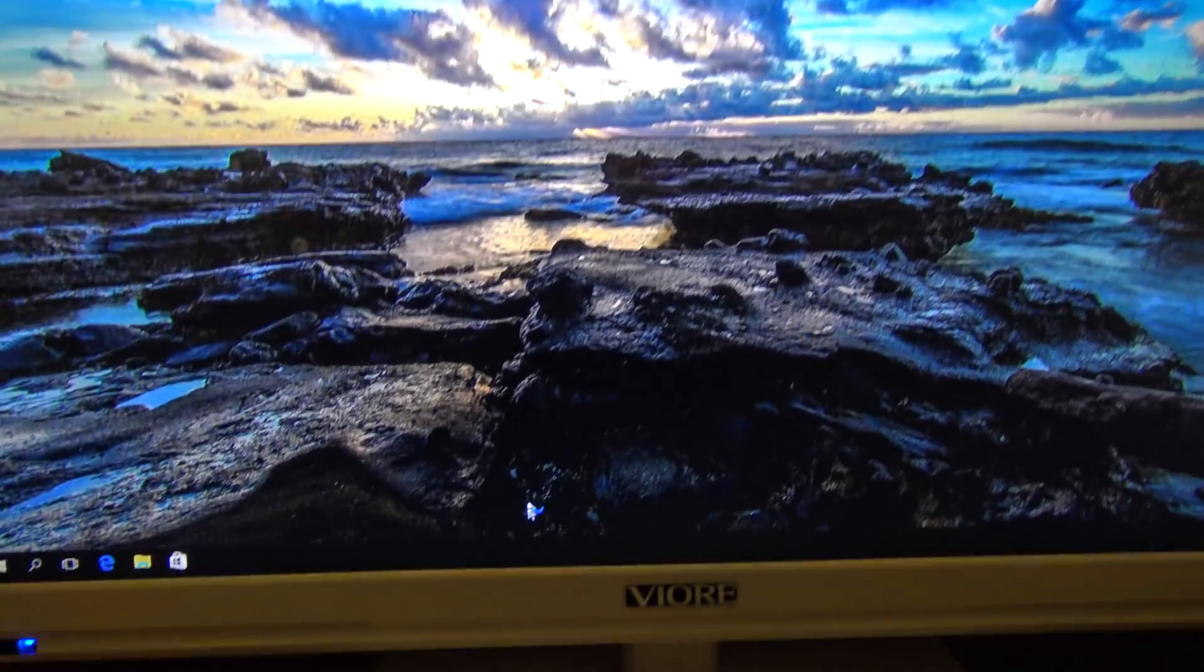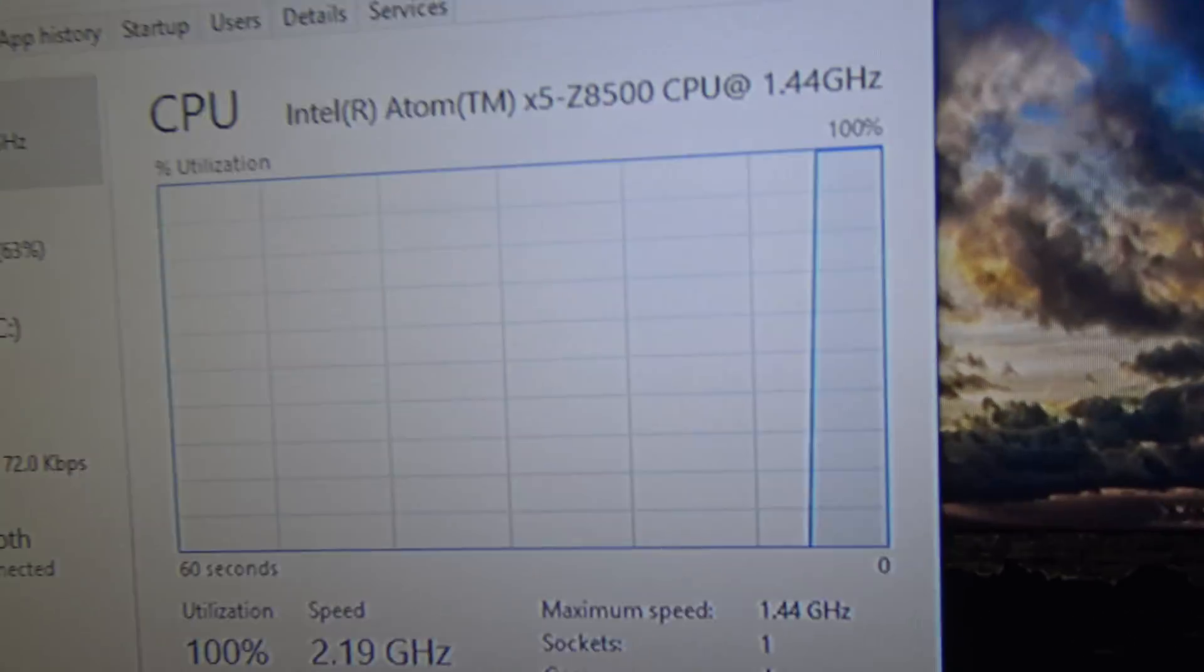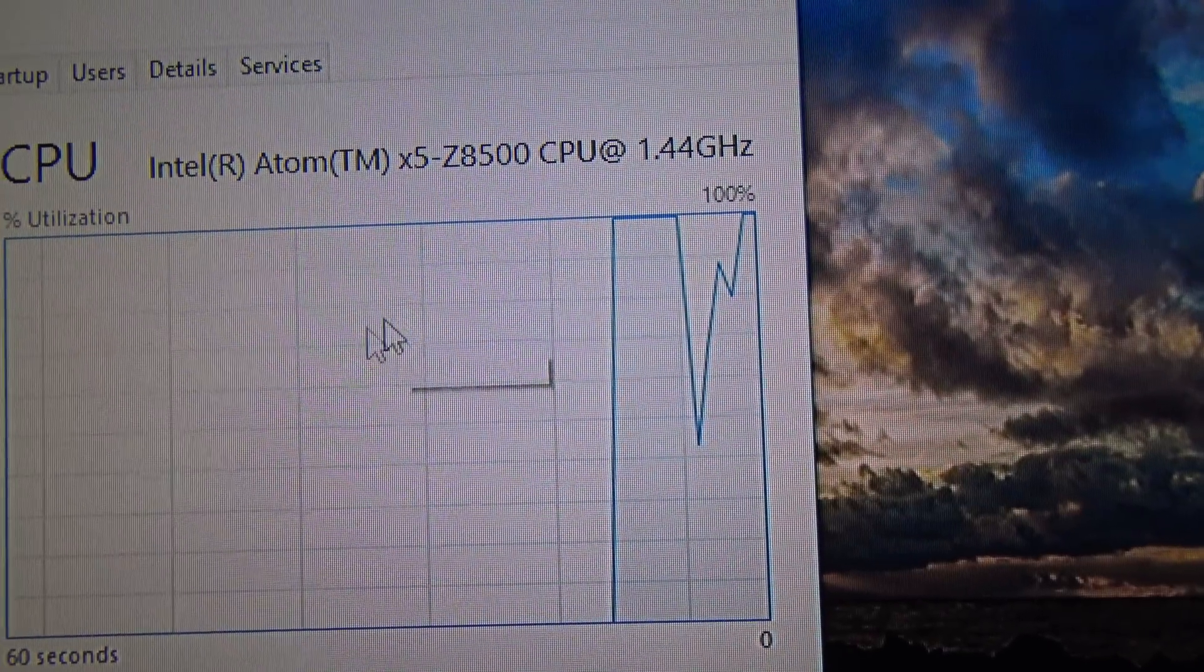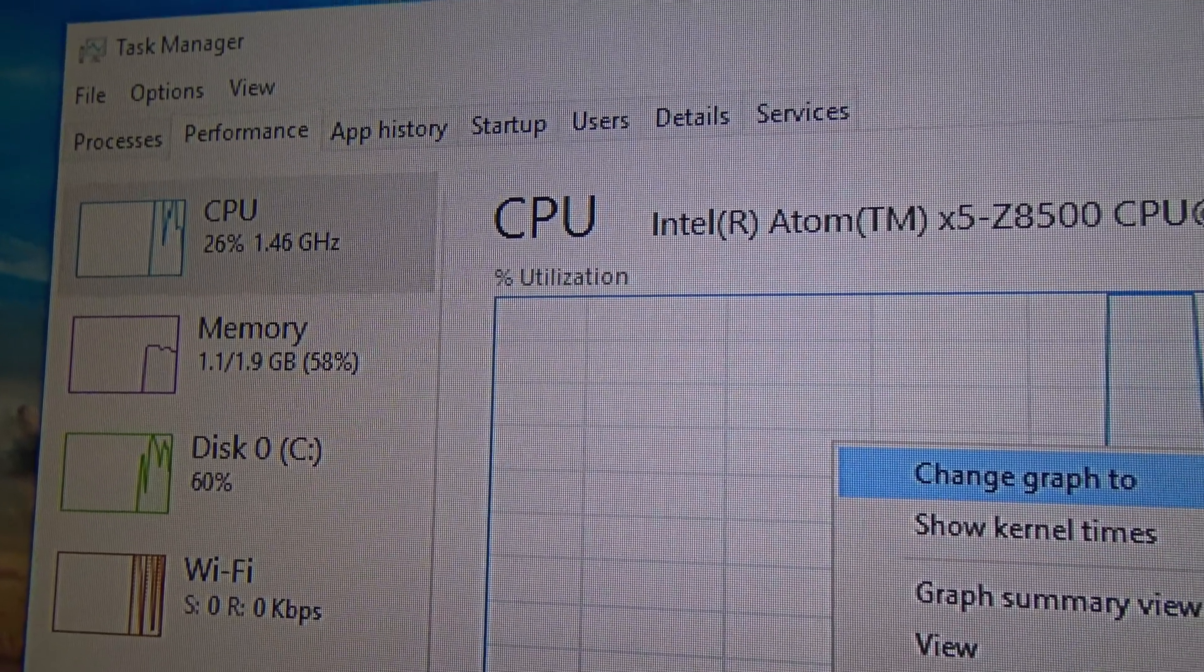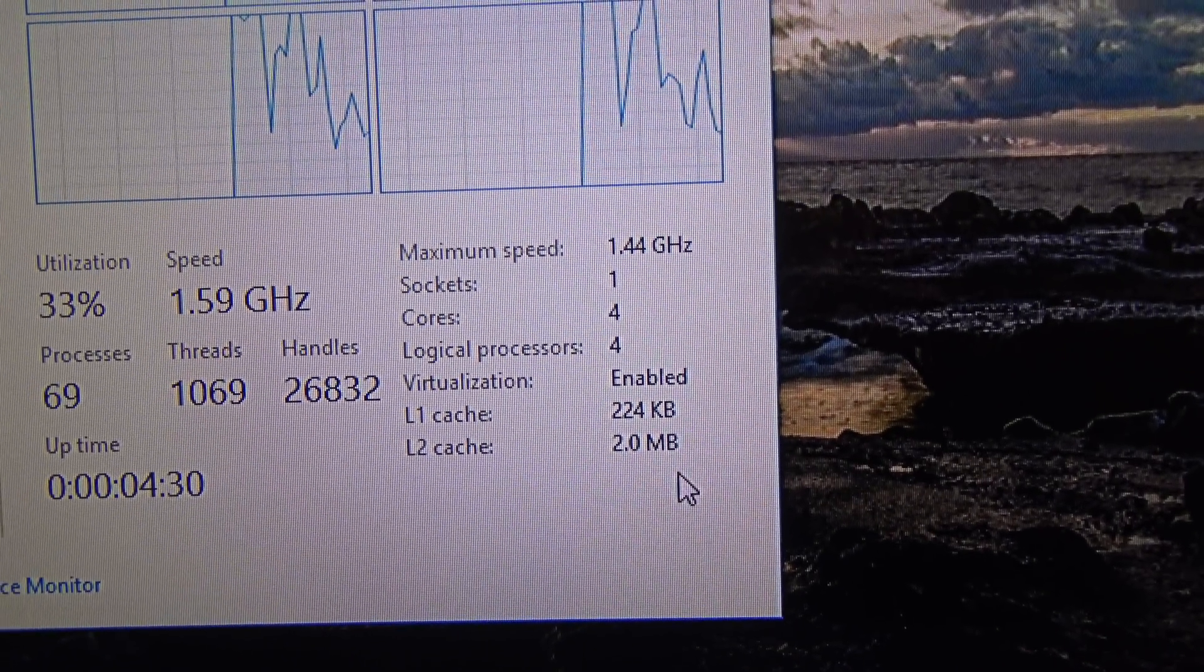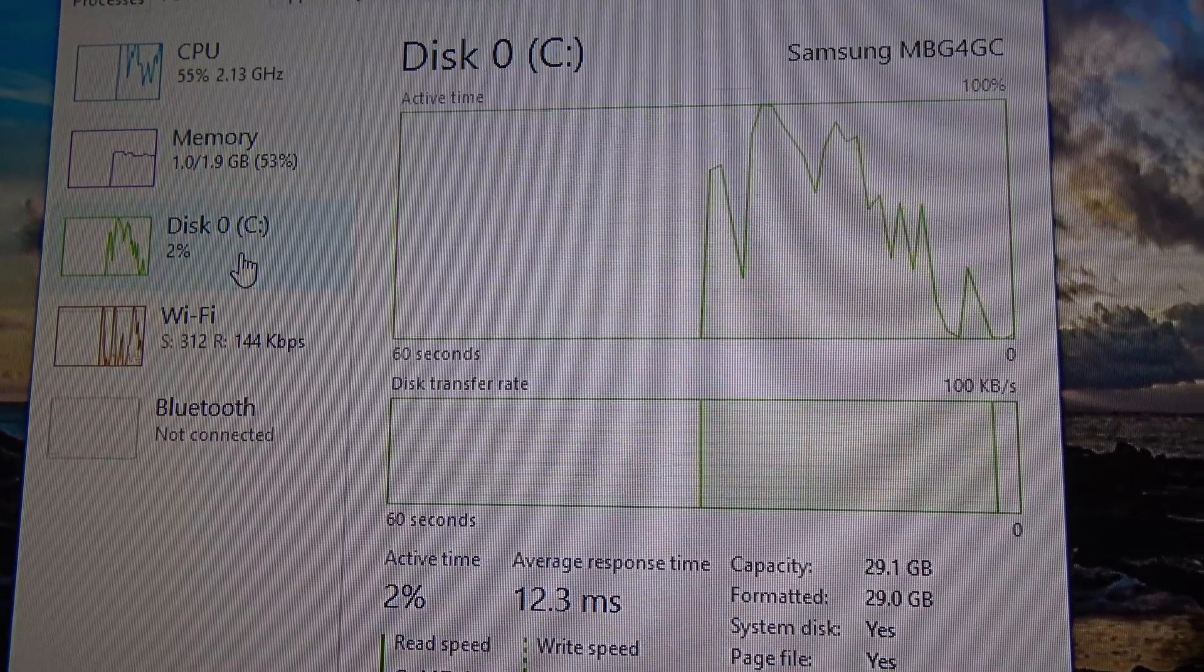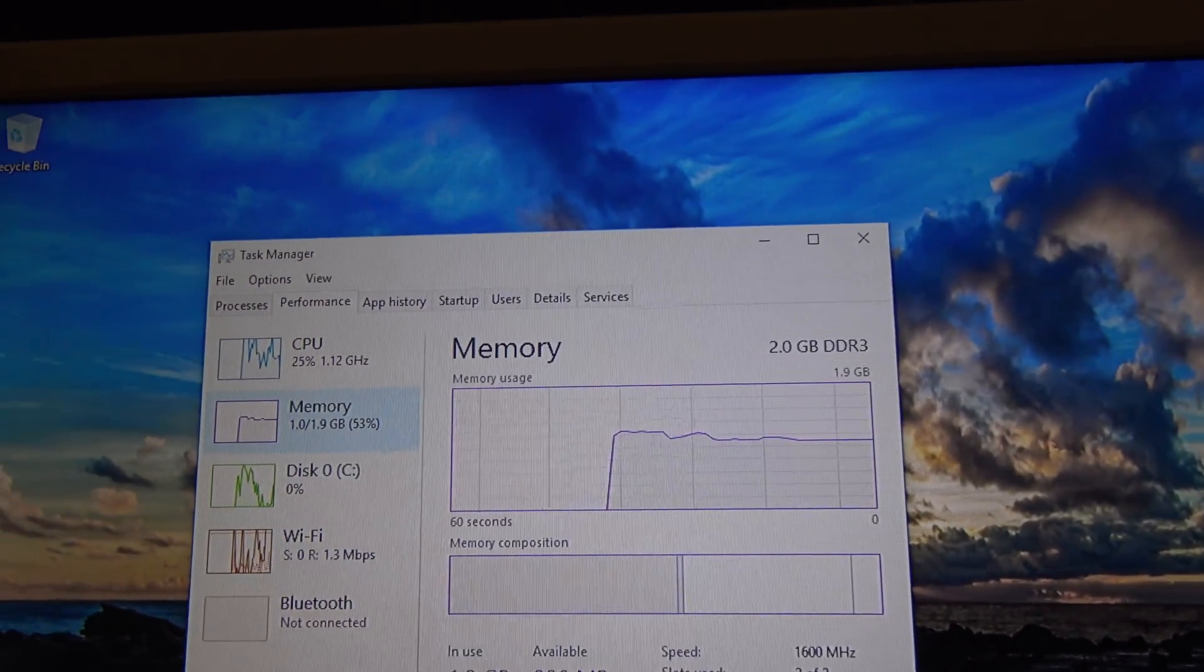Let's check the specs in it right now. Task manager, performance. So it has an Intel Atom X5 CA500 at 1.44 GHz, with turbo boost up to 2.40 GHz. It is quad core as you can see, 2 MB of L2 cache, it has 2 GB of RAM, 32 GB of internal memory but that is expandable by using micro SD.